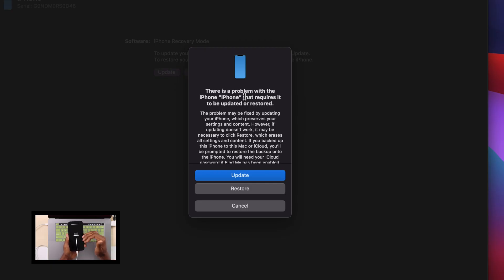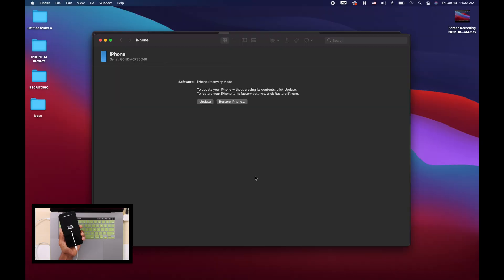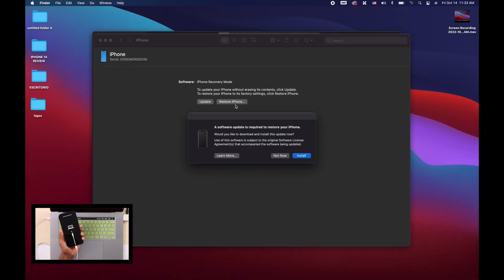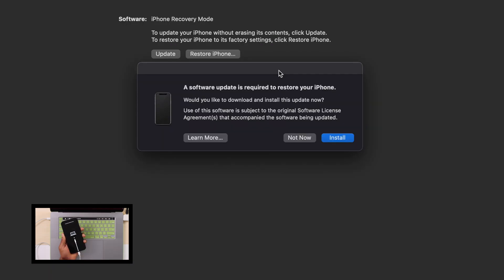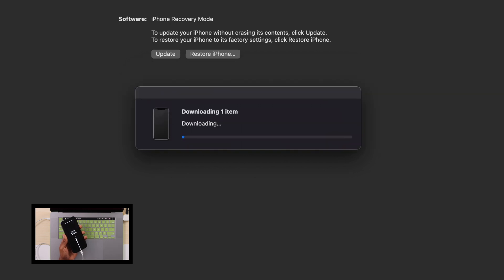As soon as you see your iPhone get into recovery mode, you will see a pop-up on your computer automatically. Now let's go ahead and click on Restore iPhone. Sometimes you're going to see that you have to install an update — you can click on Not Now, or if it requires you to update your software to restore your iPhone, you will have to do it. Click on Install. It's going to start downloading the latest version of the software — just wait until it finishes, and after that you will be able to restart your iPhone.